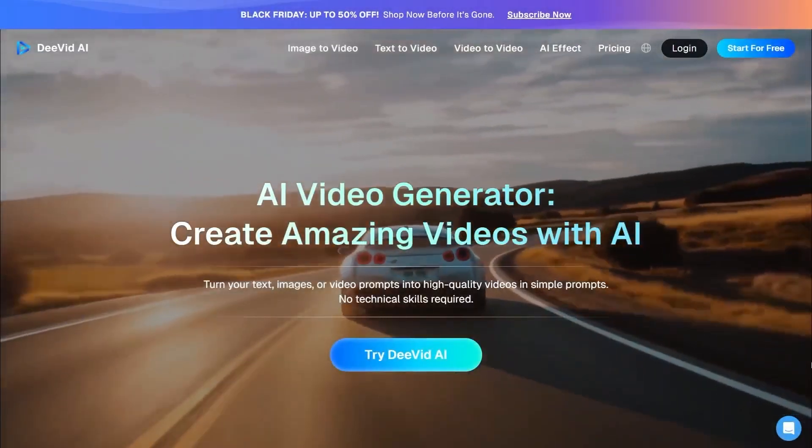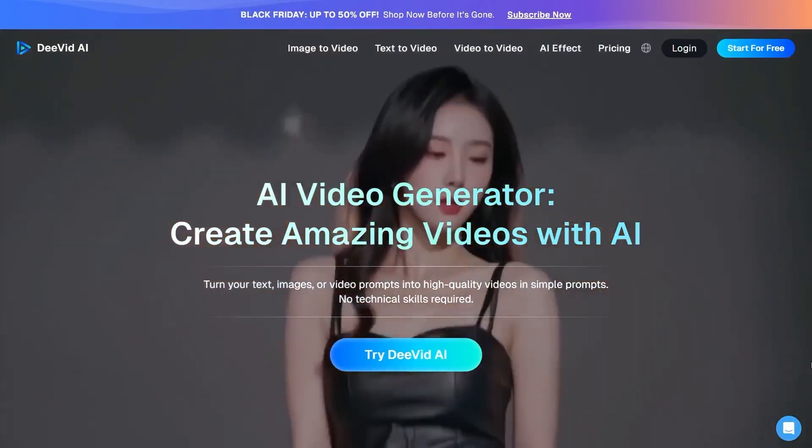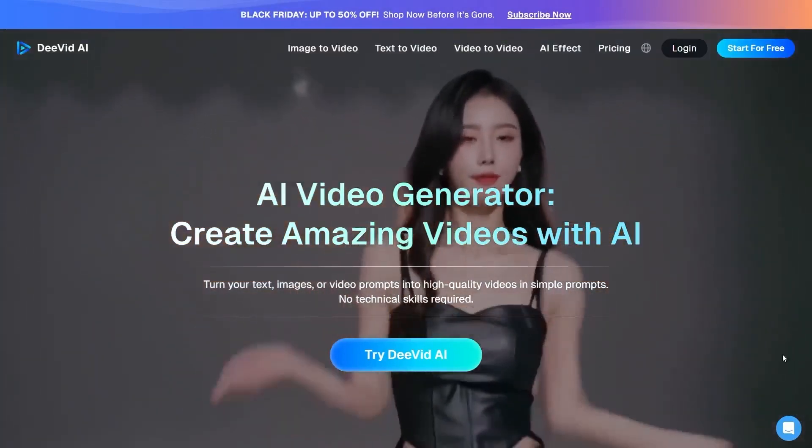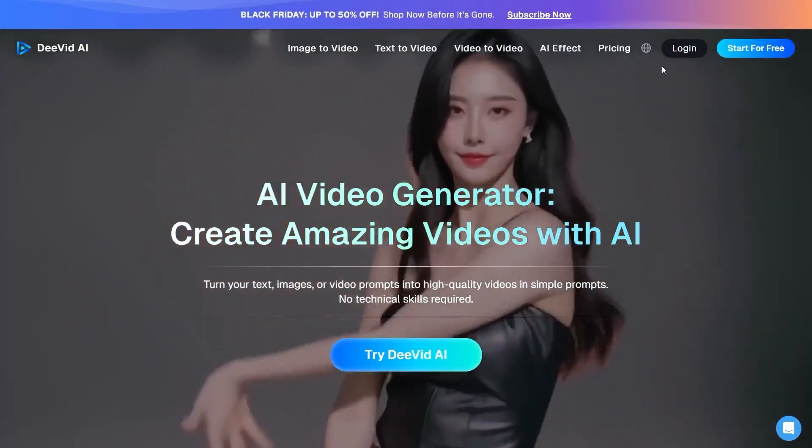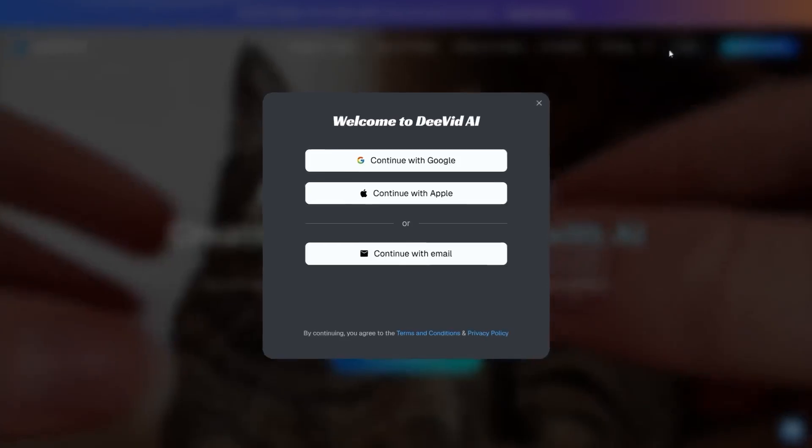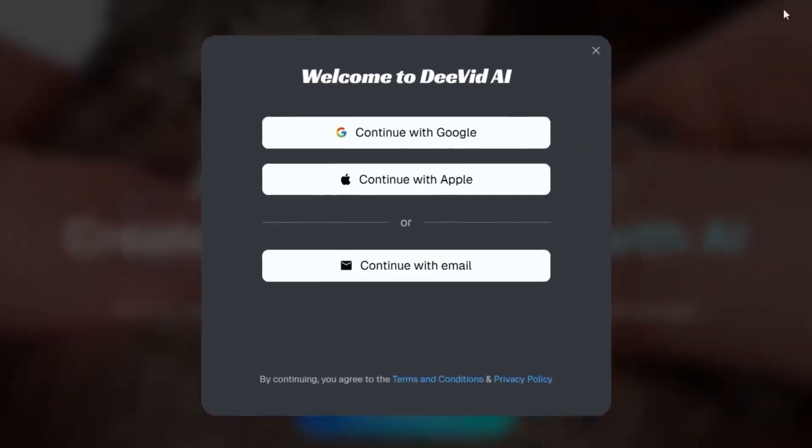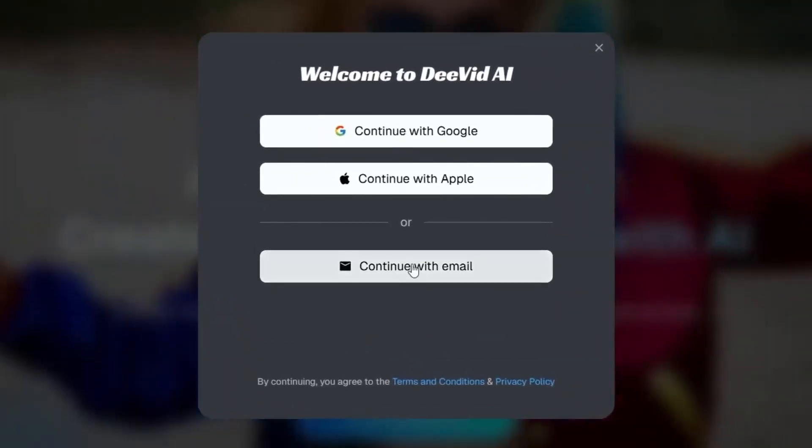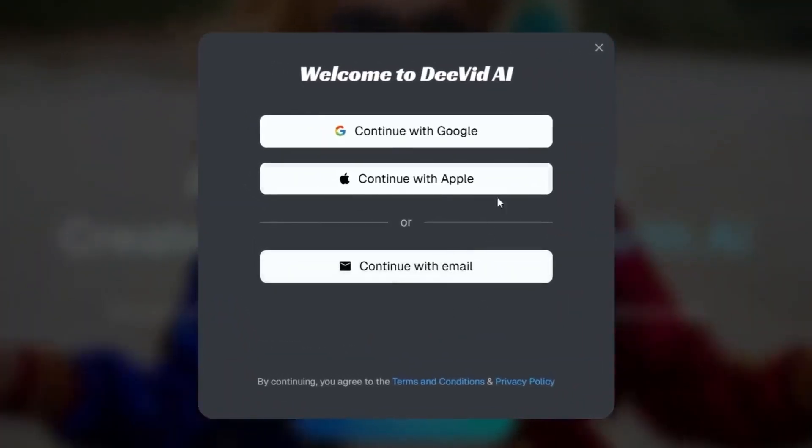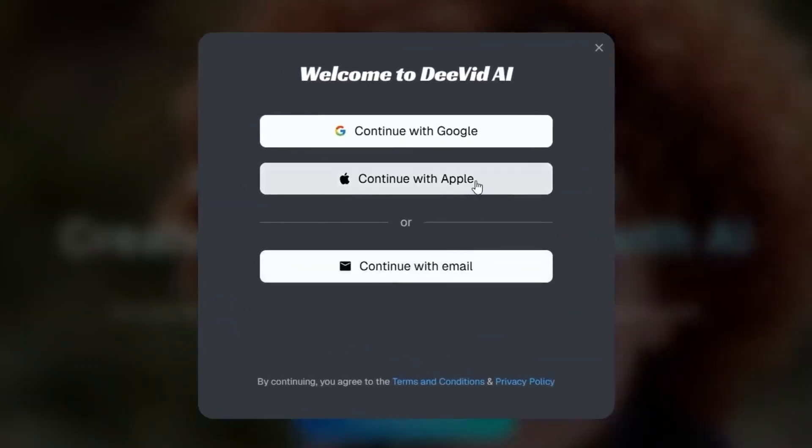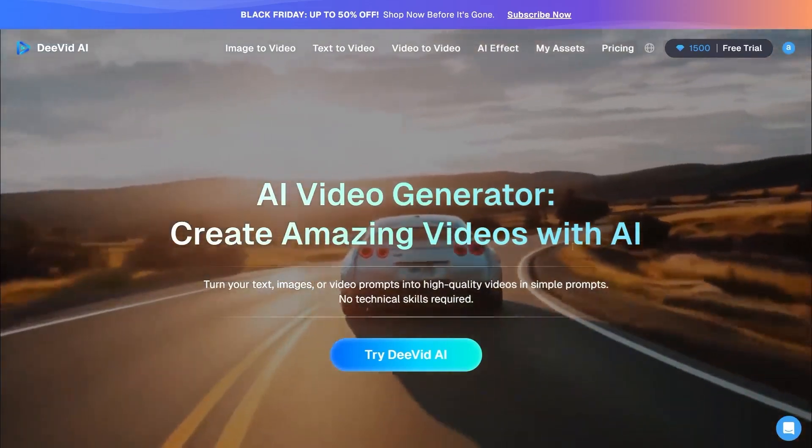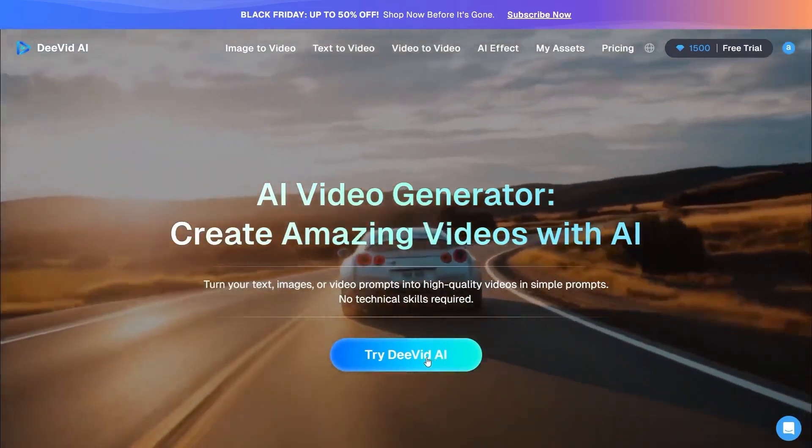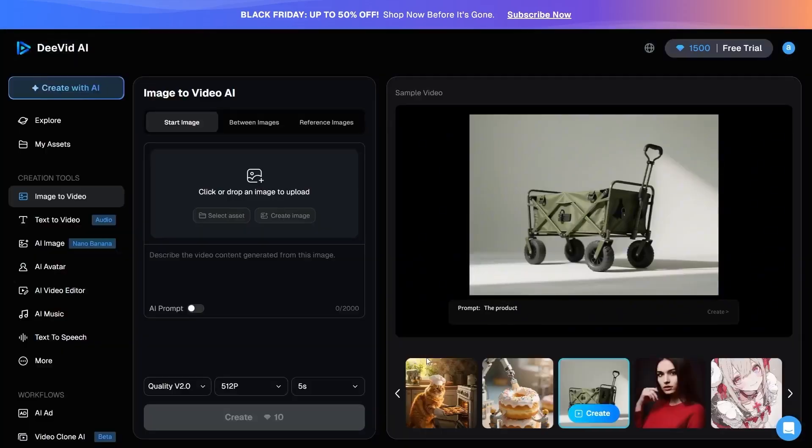As always, I have placed the link in the description. You enter the website through the link and log into your account. And if you do not yet have one, you can easily create it using your email. Then you click on the Try option and enter the workspace where you can bring your ideas to life from start to finish.